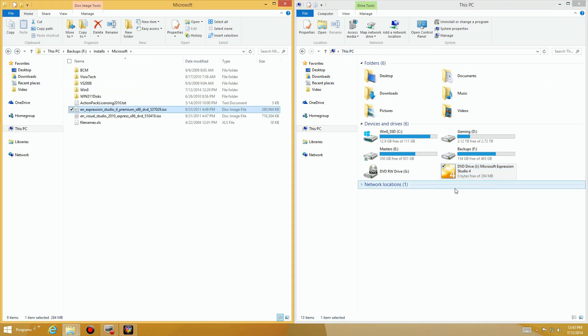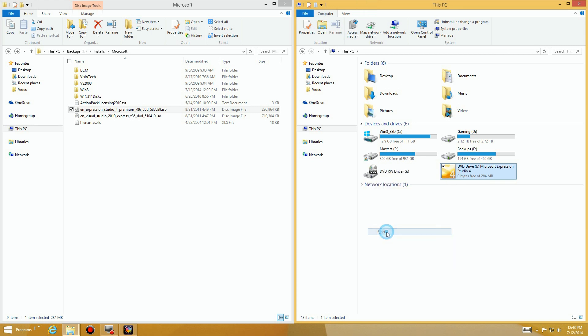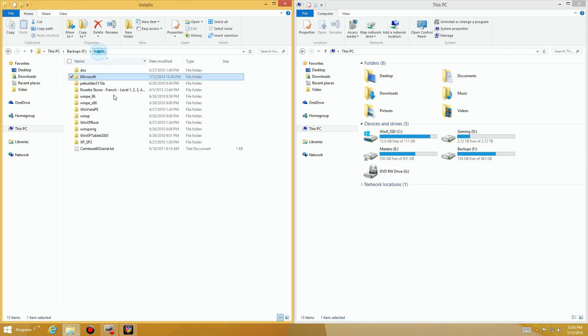And then when you're done with it, after you've done your install and everything, instead of ejecting the DVD physically, you simply right-click over here and you come down here and you say eject, and now it's no longer mounted as your virtual disk drive.